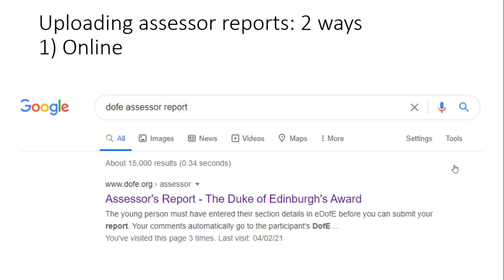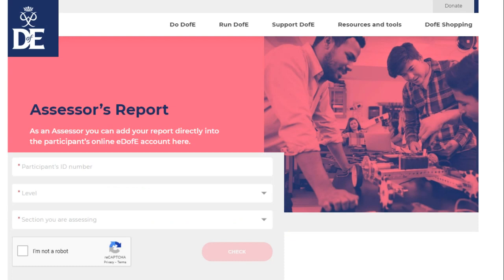In terms of how to upload these, there are two ways. The first way is to do it online — it's really easy. I'm showing you a screenshot of what I did earlier. If you type into Google 'DofE assessor report', the first hit that comes up says 'Assessors Report — The Duke of Edinburgh's Award'. If you click on that, you get to a screen that looks like this, and you scroll down to the bottom and fill in the details: participant's ID number from your account, the level (bronze), and the section — physical, skills, or volunteering. Then click 'I'm not a robot', the check box turns red, click it, fill in the other details, press send, and it goes straight through to your account. That's the easiest way to upload an assessor report.